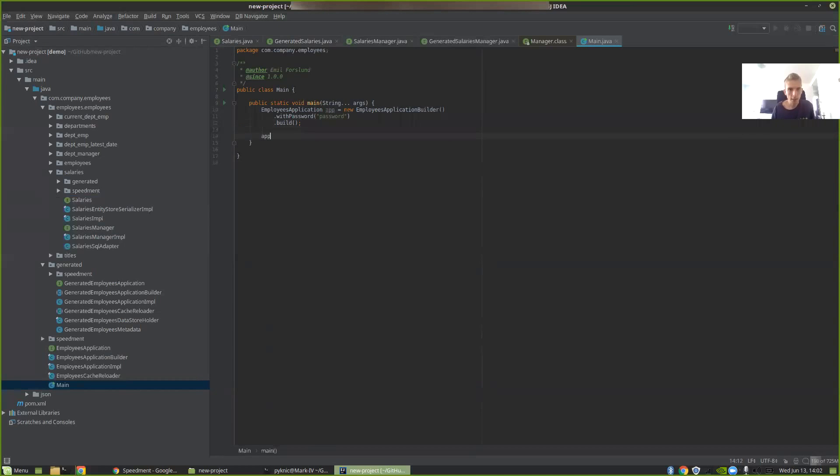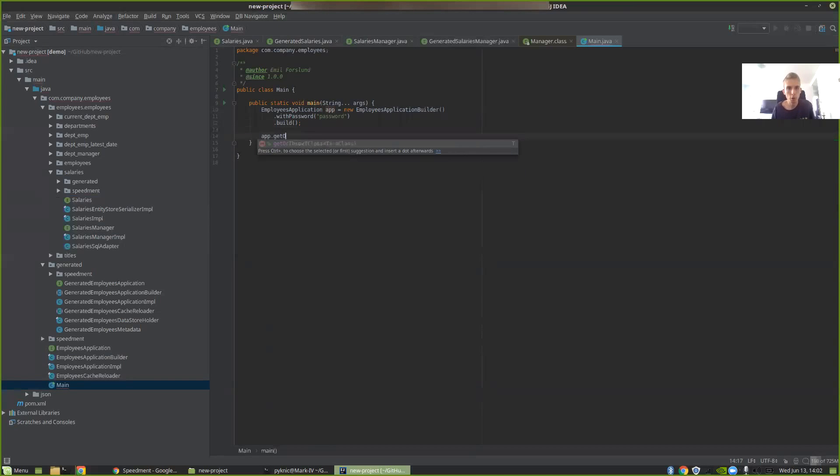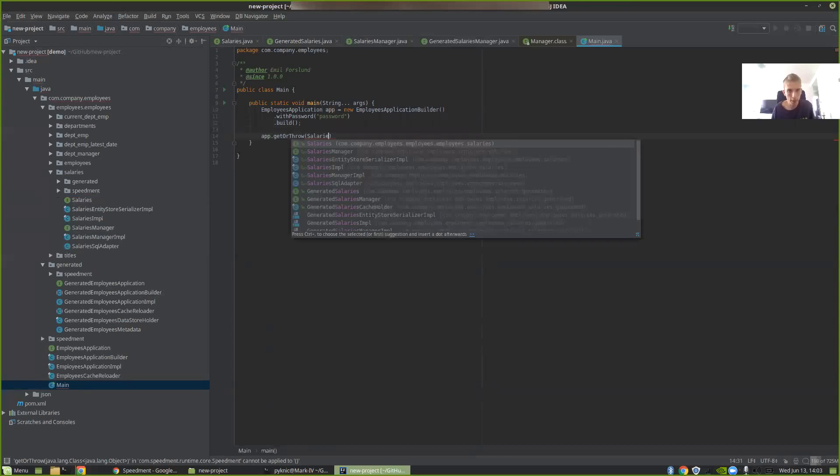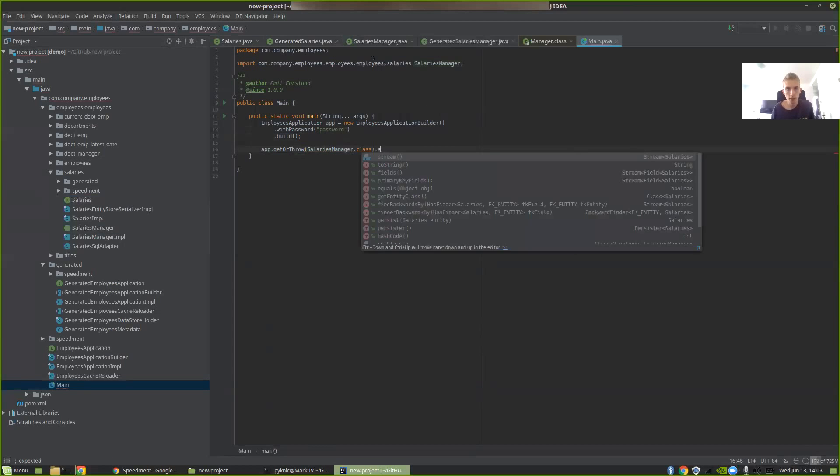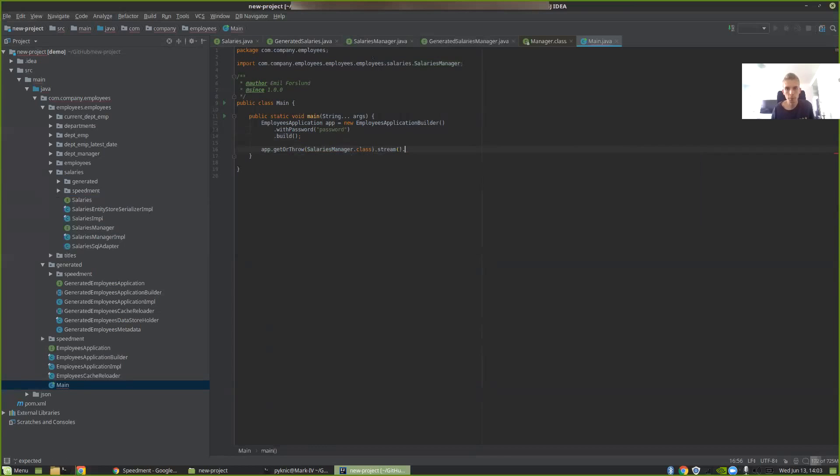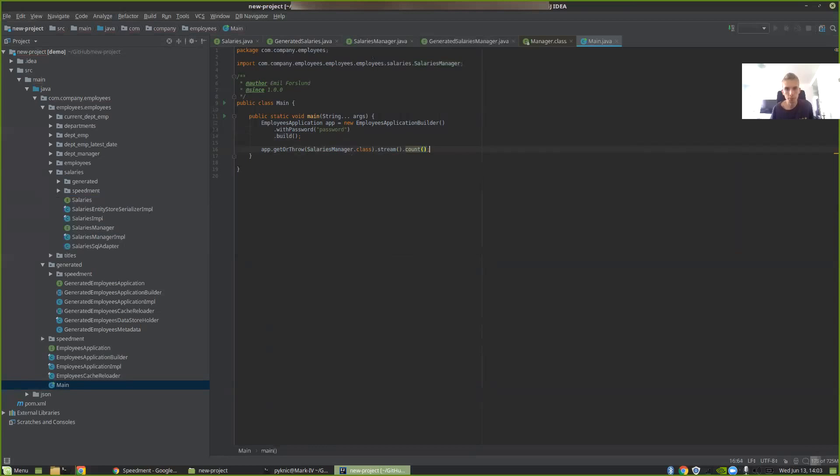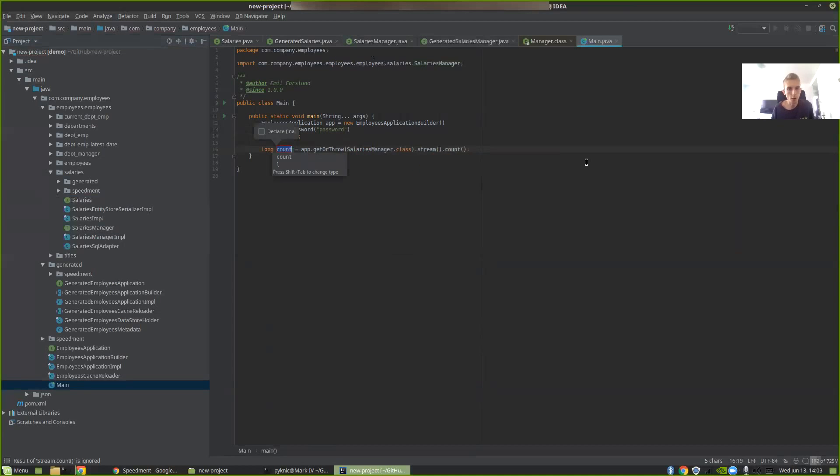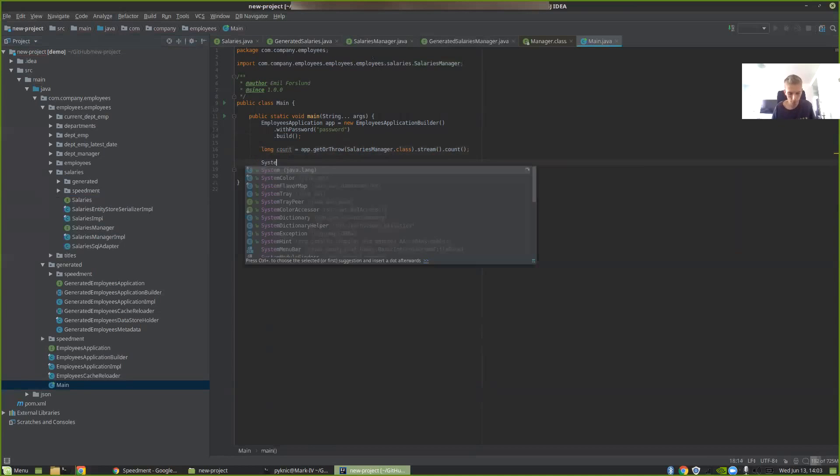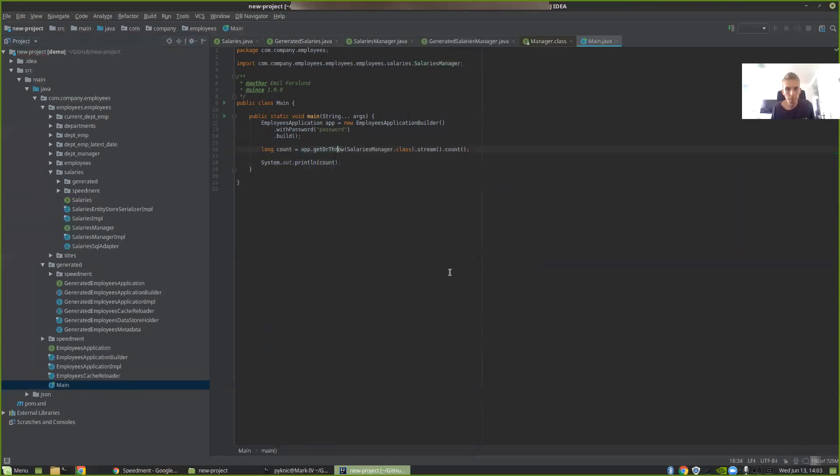Then we can take app, get or throw something like the salaries manager, stream, and then count. Let's write this out to the log. So we can try and run this. And then we count all of the salaries in the database.